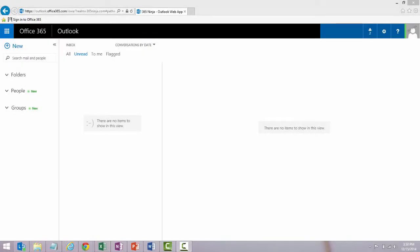Hey everyone, 365Ninja here. In today's video I'm going to show you how to create your email signature in the Outlook web app.